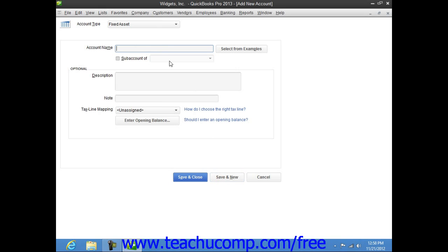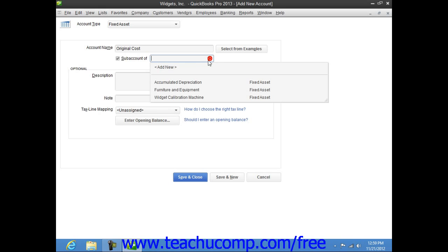Next, create the two fixed asset sub-accounts — one for the asset's original cost and one for the asset's accumulated depreciation. These two sub-accounts should also be of the fixed asset account type. When creating these accounts, ensure you click the checkbox for sub-account of within the new account window, and then select the correct primary fixed asset account from the adjacent drop-down menu.